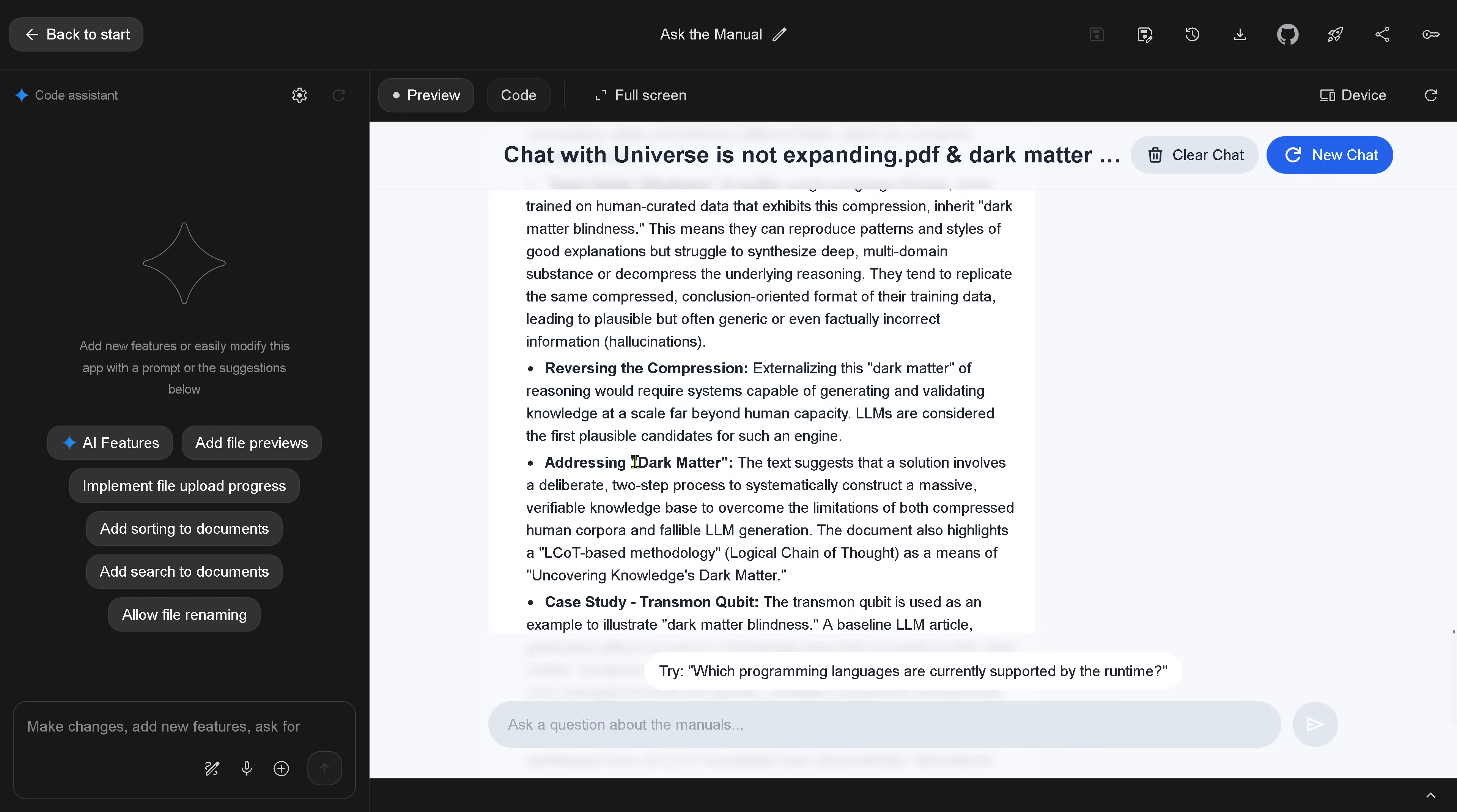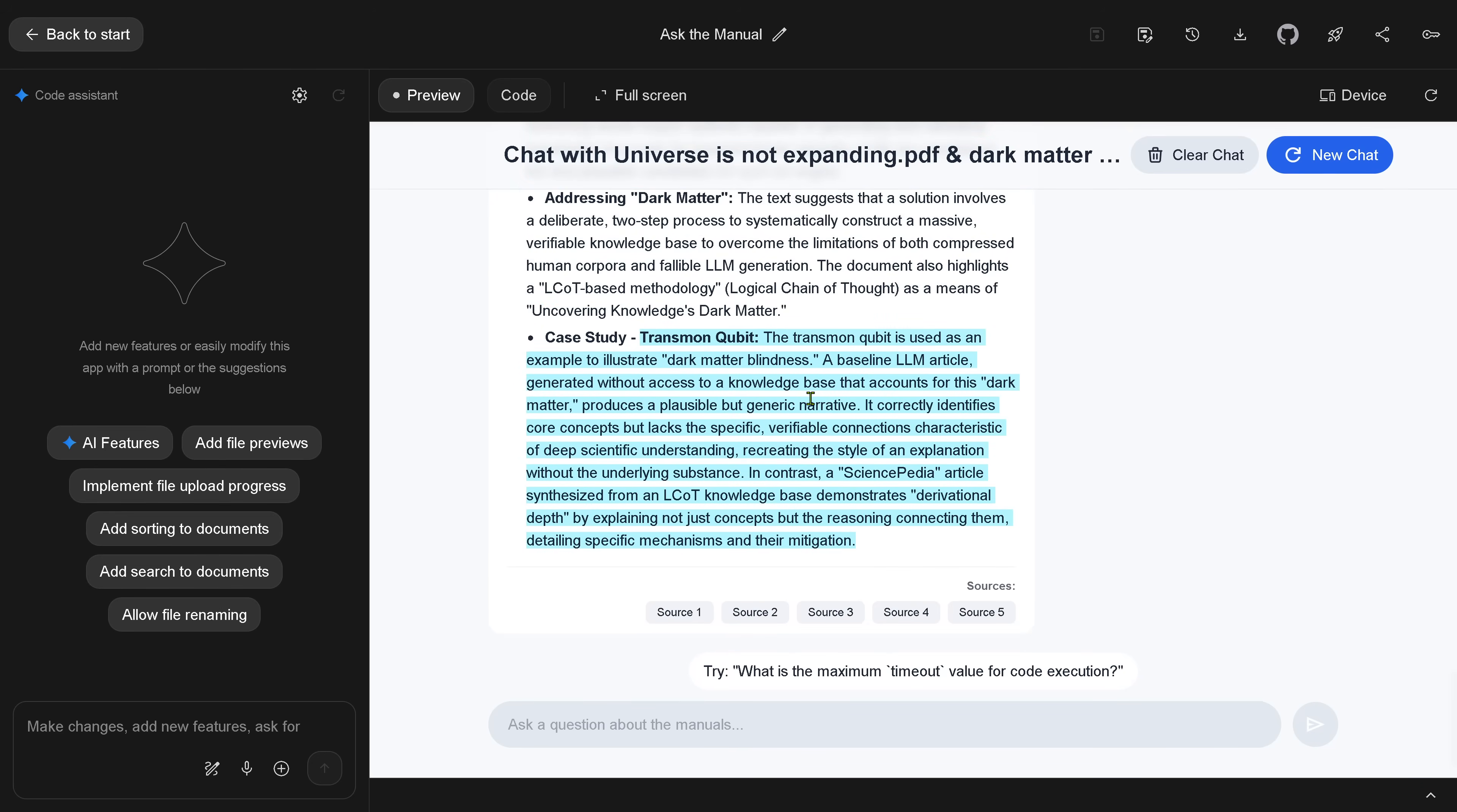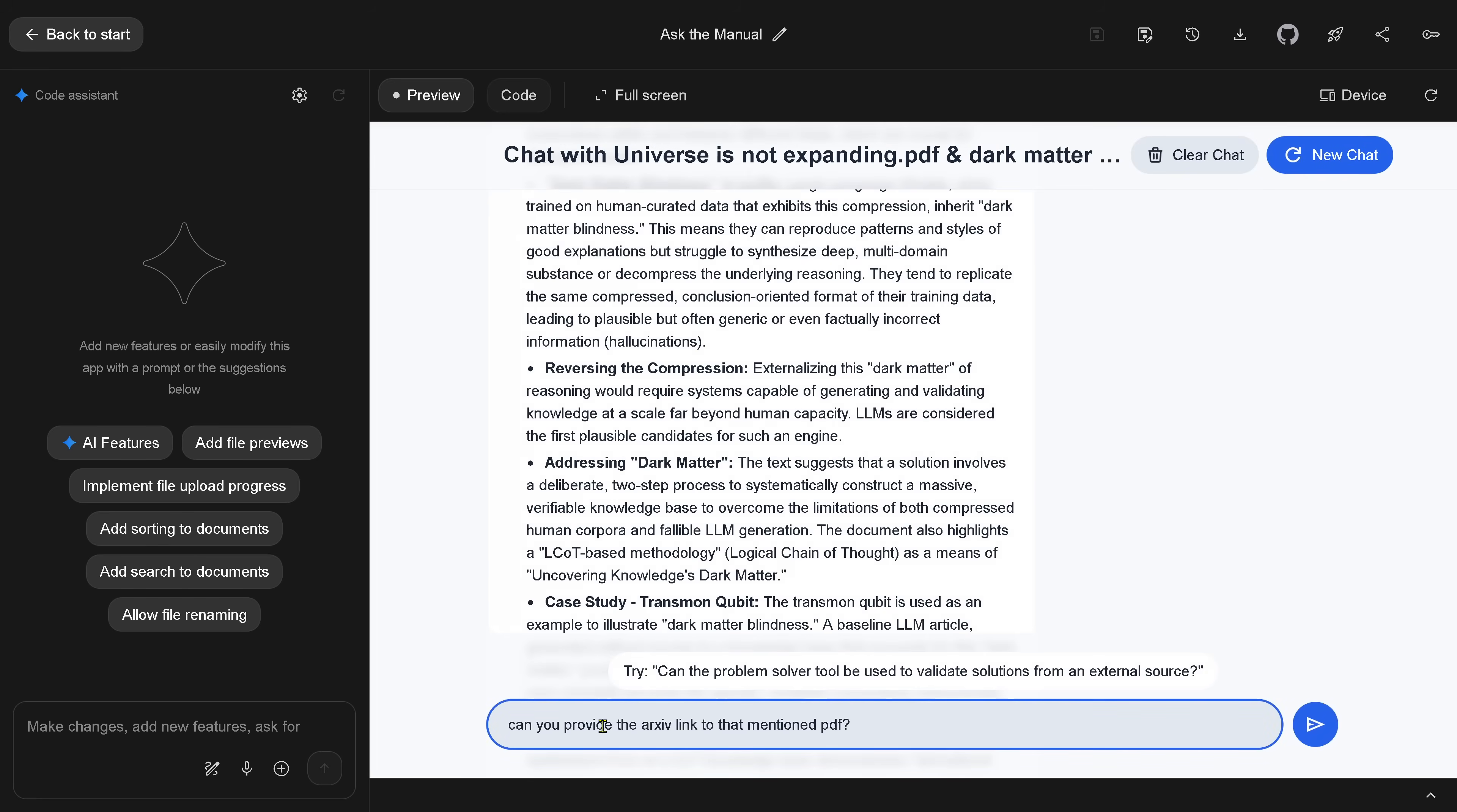And it gives me now the document also highlights here long chain of thought based methodologies. Logical chain of thought as means of uncovering knowledge dark matter. So it's referencing and the transform qubit is here in this paper, the example. But I just want to have here the real link. And it's somewhere in the source.